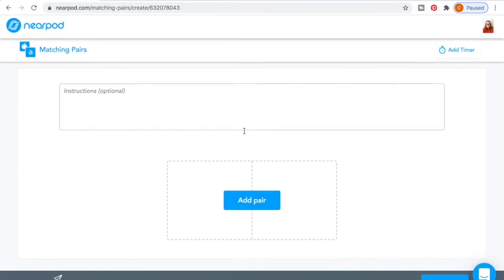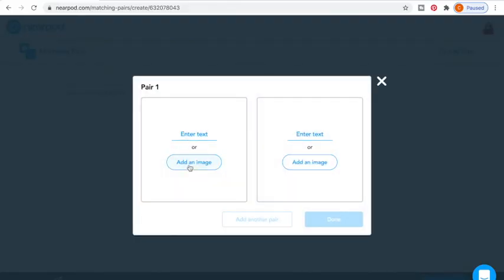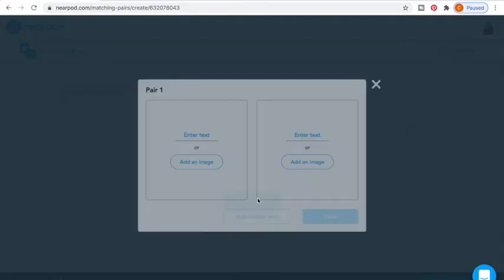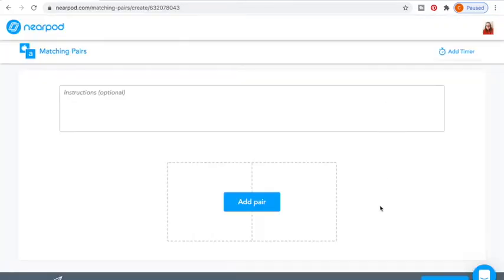Matching Pairs is one of my favorite things to do. You can put some instructions, then add a pair — whether it's text-to-text, text-and-image, or image to image — whatever you want to do. Once you have all of those there, it actually makes that fun game where students can choose to match, and they get a green check mark when they get it right.